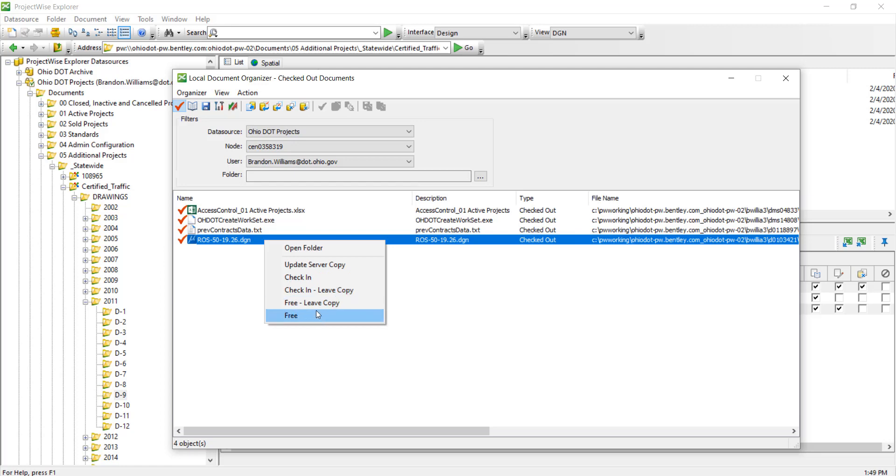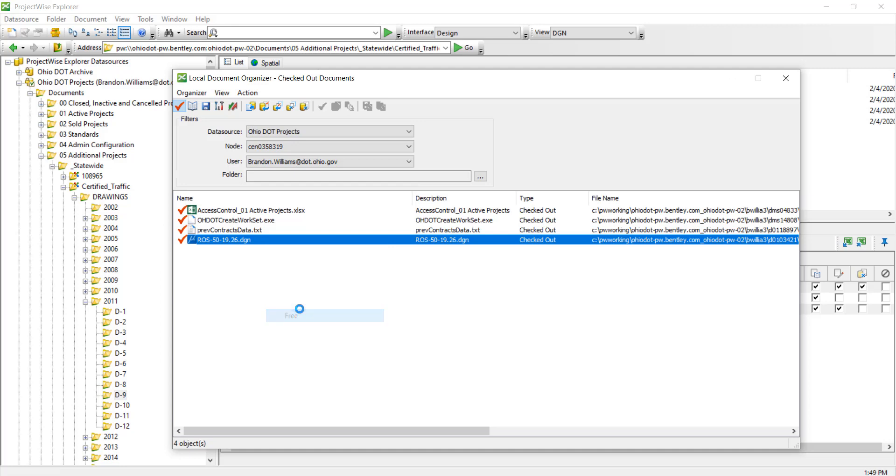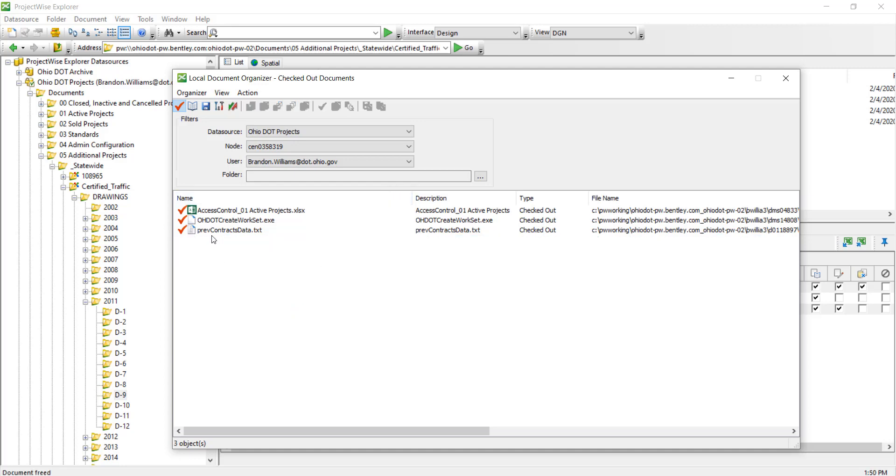And then last we have Free. So Free again purges all changes that you've made to the document and puts it back into ProjectWise data source for other people to check out. Here, since I didn't want to make any changes to this document, I'm going to go ahead and click Free and now we can see it disappears from the list.